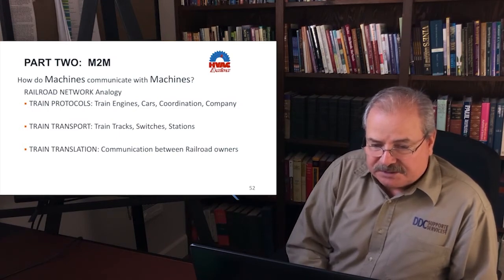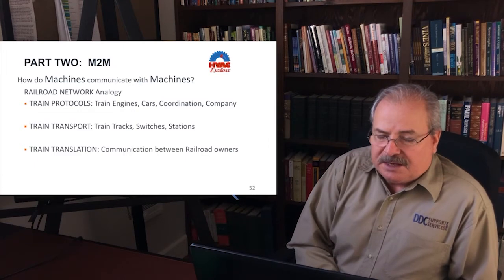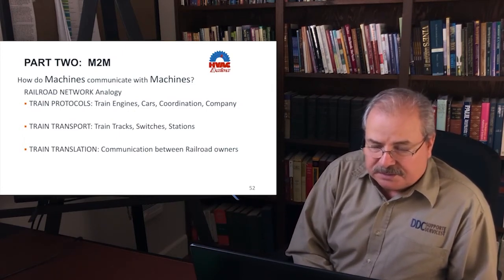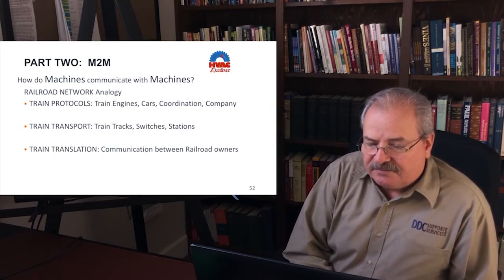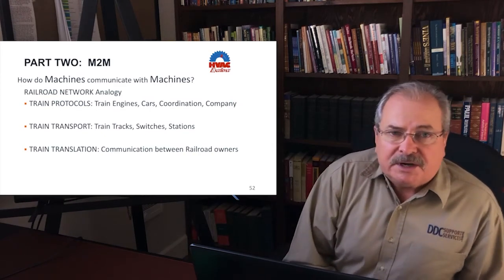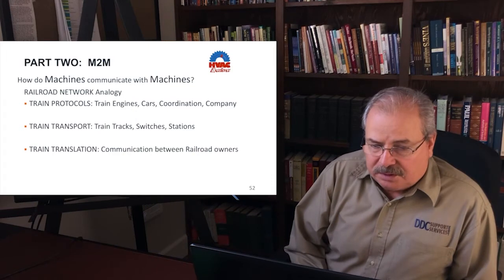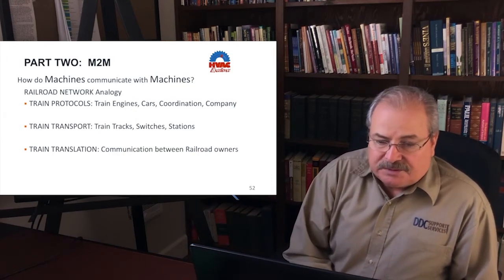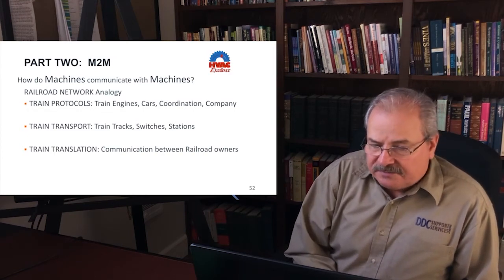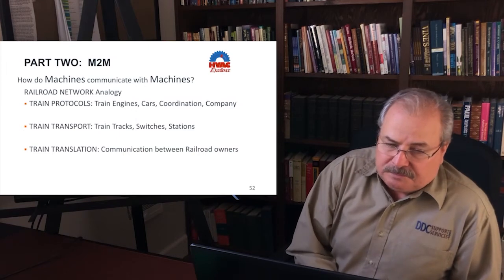Train protocols would be things like the design and implementation of the actual train engines, the various different cars involved, and the different companies' policies they utilize. If you have more than one company sharing a common track, there has to be coordination — that all comes under the umbrella of protocols. You also need a system of tracks, stations where the trains are able to stop, and switches to get you on and off of different tracks.